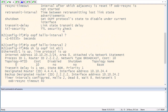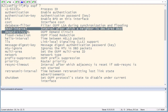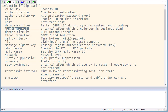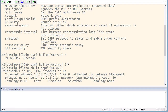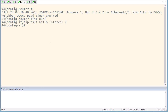You can also change the dead timer explicitly using the 'dead-interval' option, but we'll leave it at four times the hello message. Now apply the same command on router 4 under interface Ethernet 0/1. After doing this, the neighborship will come back up and both routers will reach the Full state.